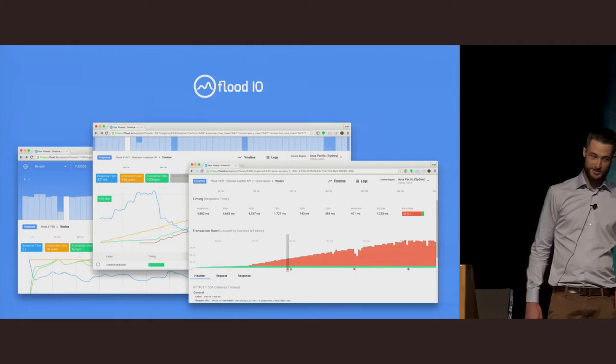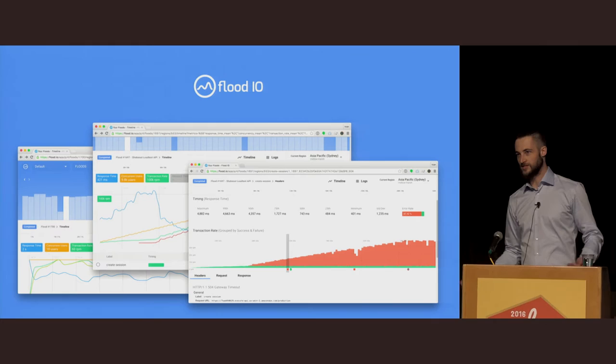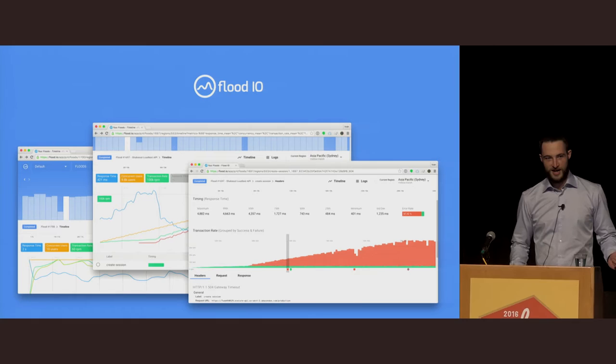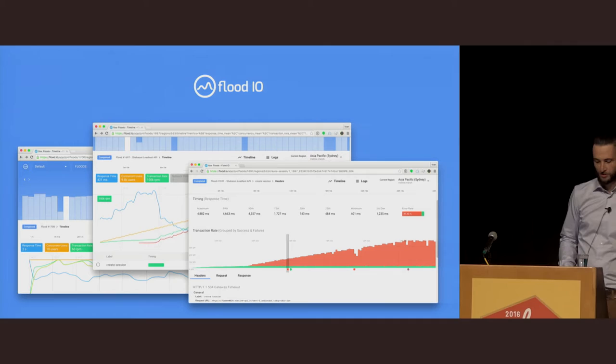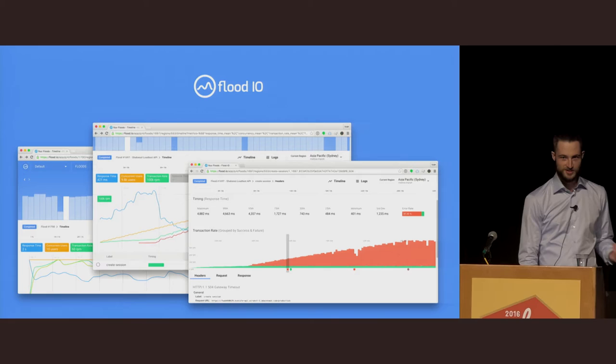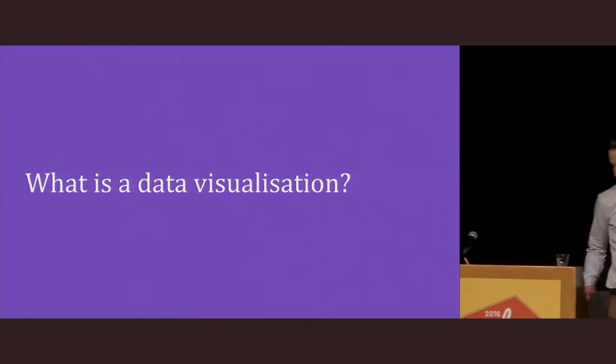We're a completely distributed team, and we build insanely easy to use performance testing tools. What I'm about to share with you today is largely discovered through trial and error while we were building Flood. I'm going to start with a couple of questions. What is data visualization?